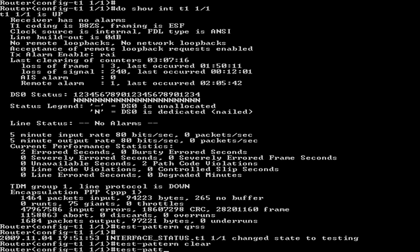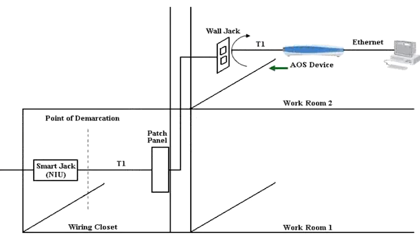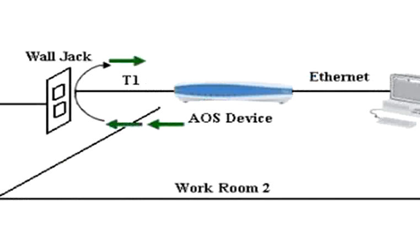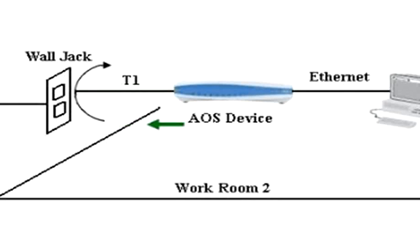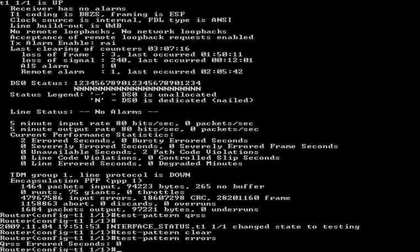The test-pattern errors command is used to view test pattern errors. Very early versions of AOS used the show test-pattern command instead. After clearing the initial burst, there should be no errors. At this point, a test pattern is constantly being sent from the T1 interface through the loopback plug and back to the T1 interface where the received pattern is checked for errors against the sent pattern.